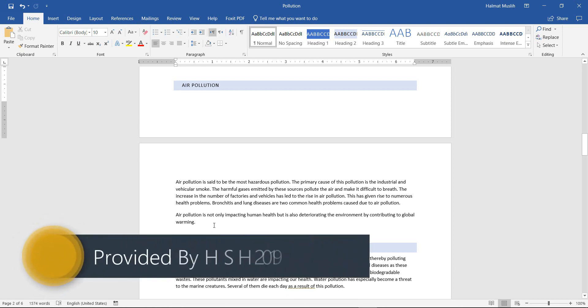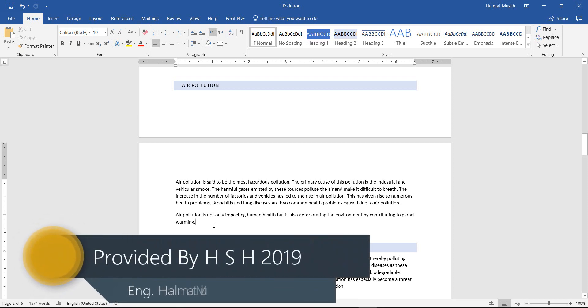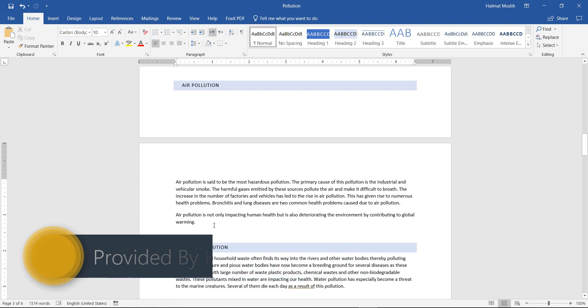Peace be upon you brothers and sisters. This video is provided to you by HSH in 2019.